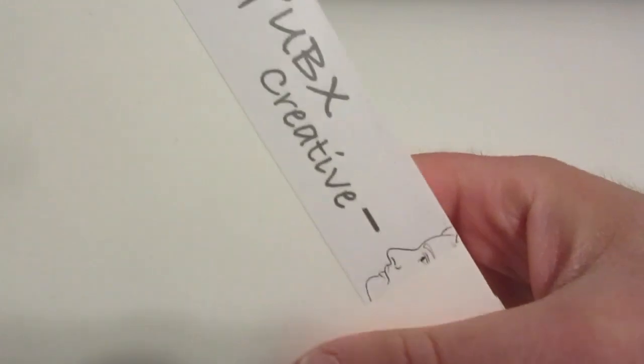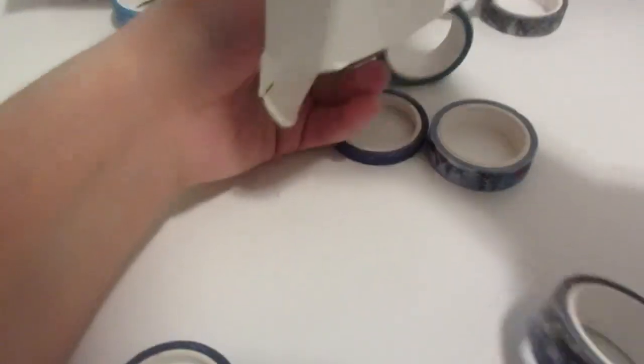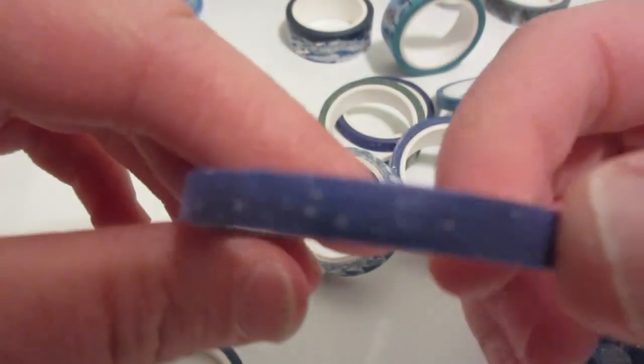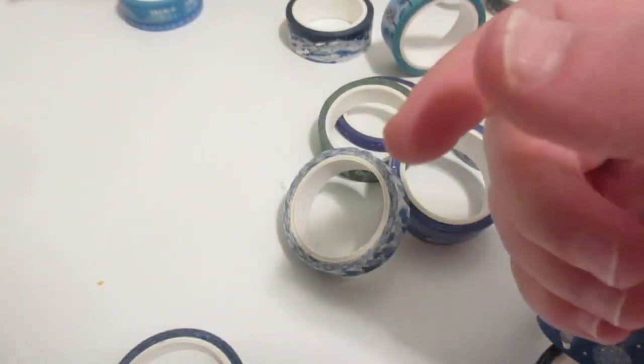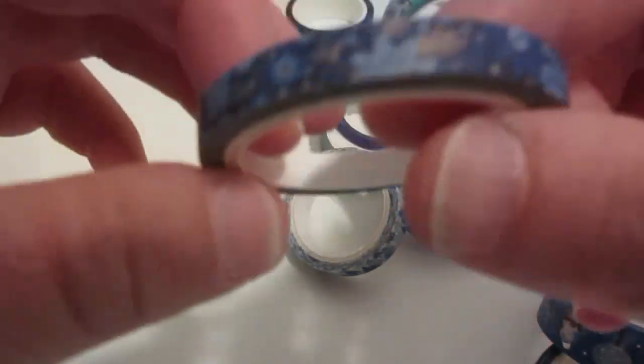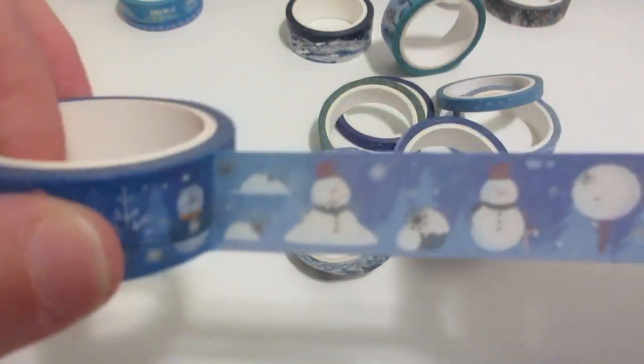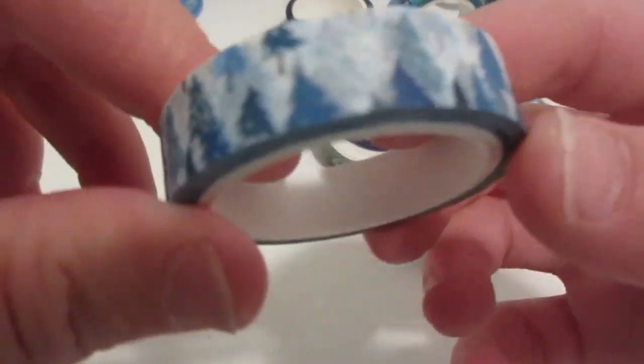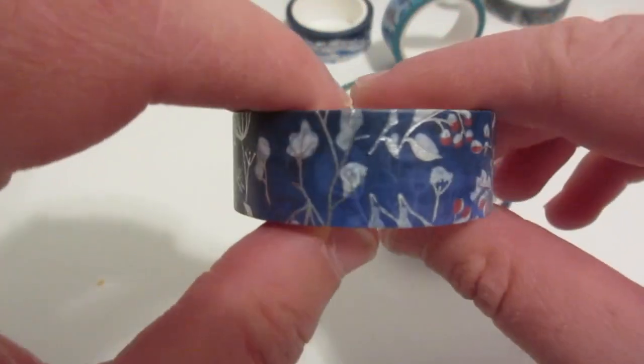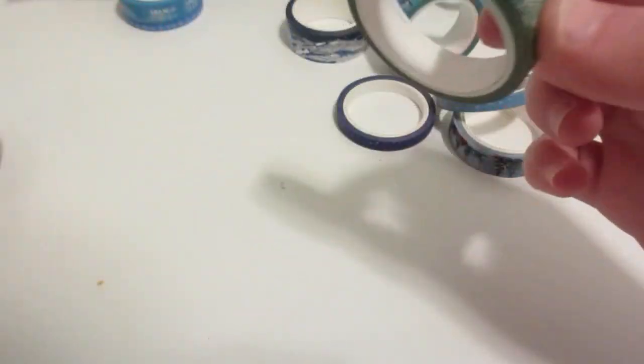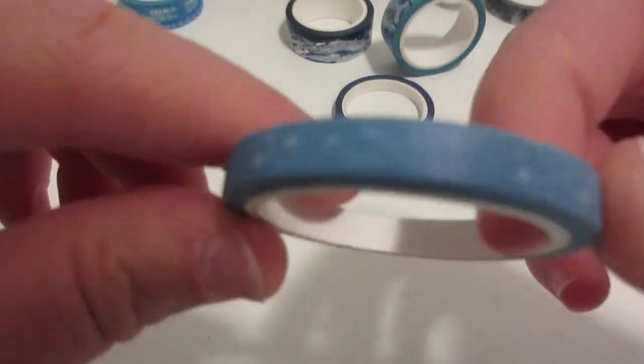Up next is I got more washi tape from Ubix Creative. This is from Amazon. These are like more winter washi tape. I got like these designs and then these ones that's supposed to be like snow and snowflakes. I got some more. I also got this snowman and I got these trees. The designs are really really pretty, I really like them. I don't have any Christmas washi tape, which is why I got it.